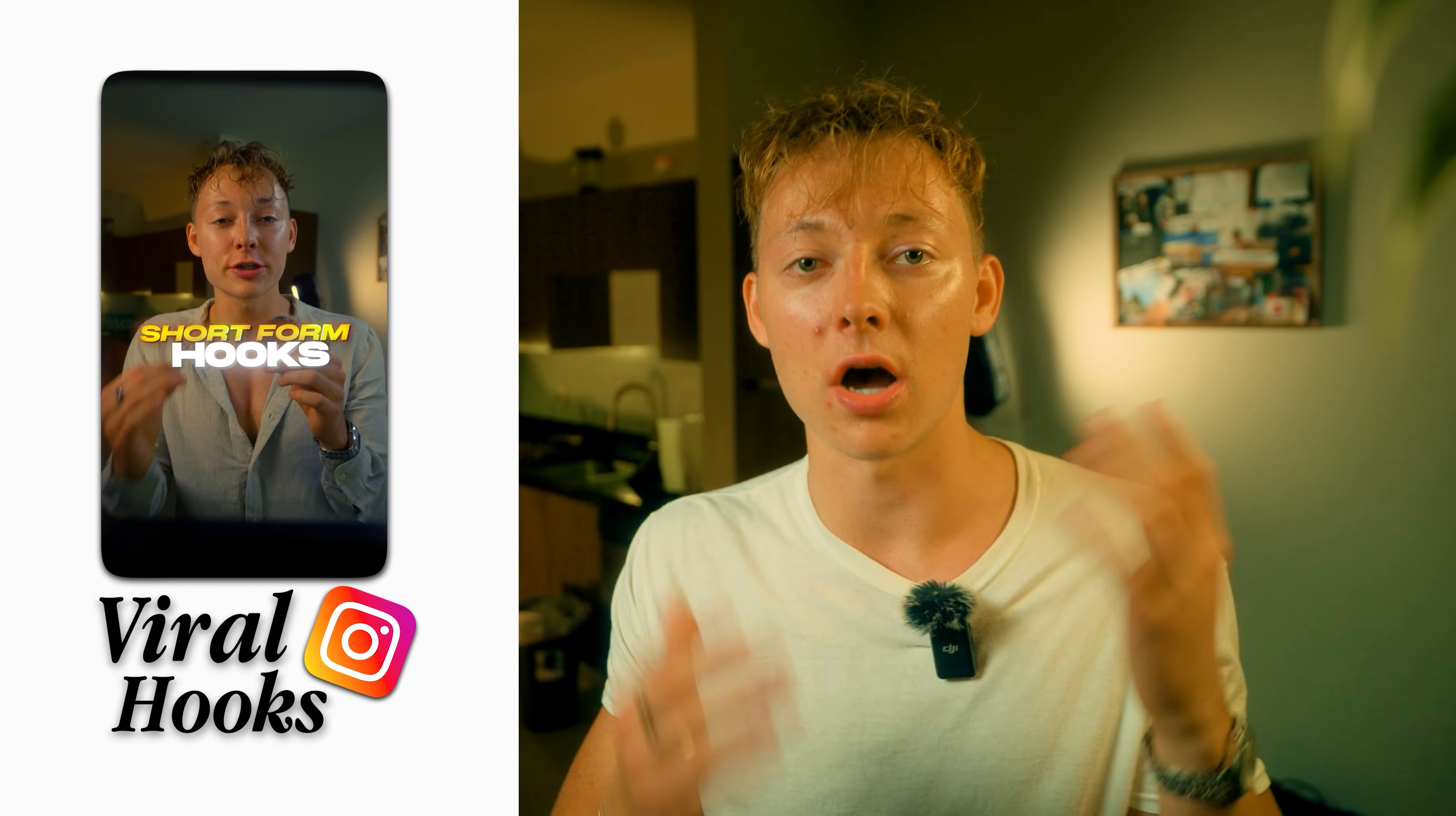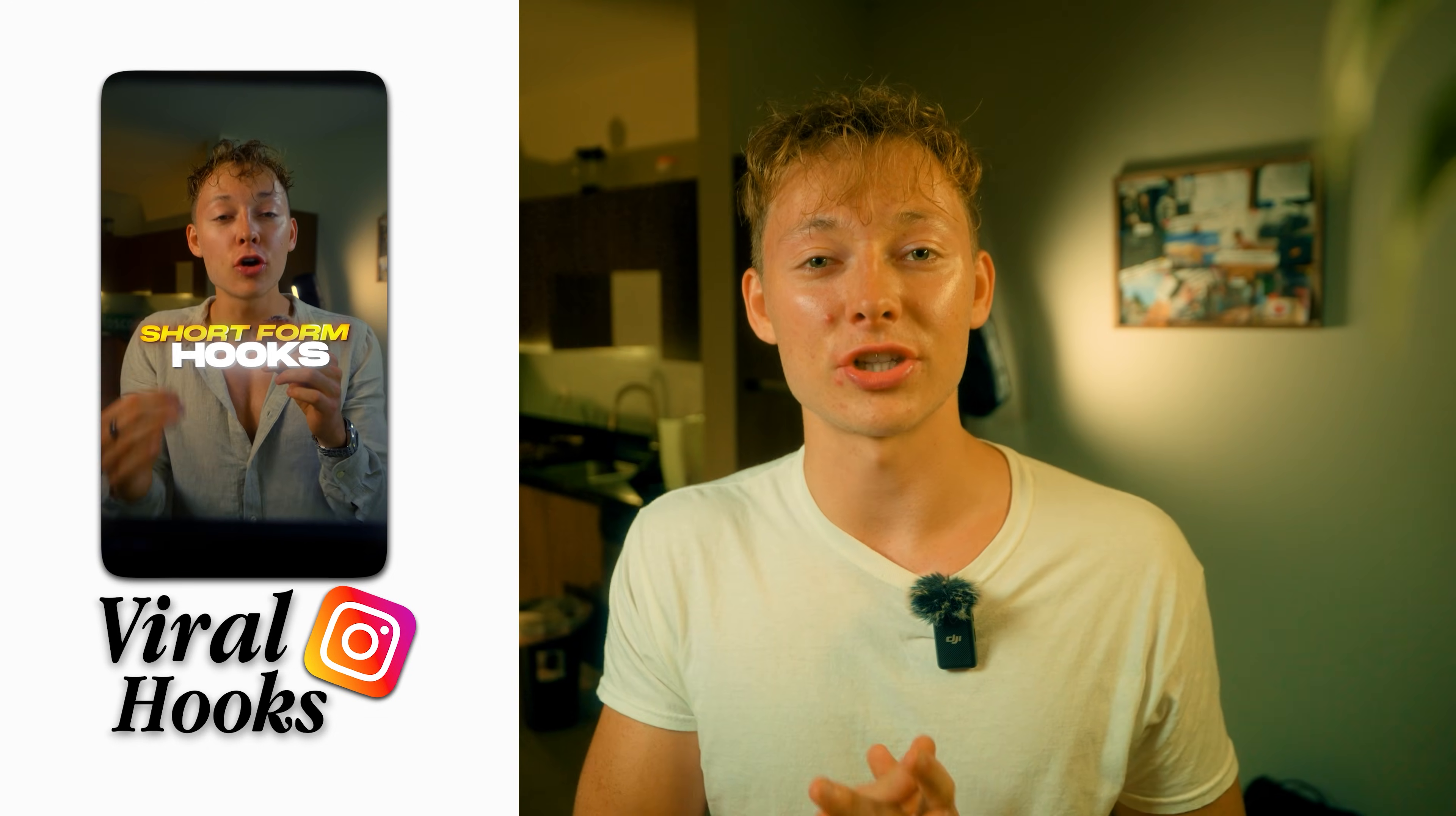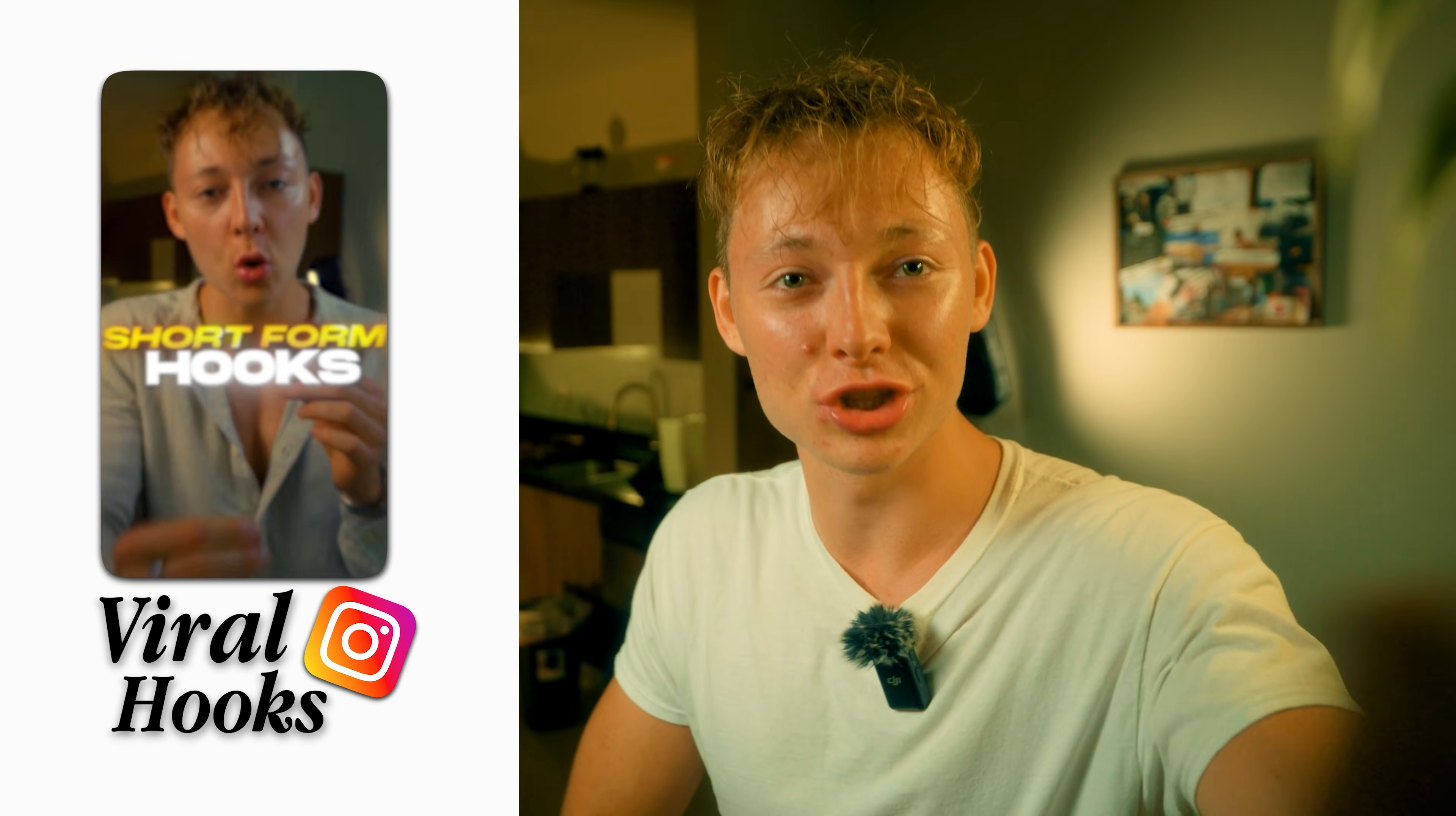And if you want to learn more about this pack and actually create viral hooks exactly like me or this viral hook on this side of the screen, go check out this video right over here. Thank you for watching. Please subscribe to the channel and I'll catch you in the next video. Peace!